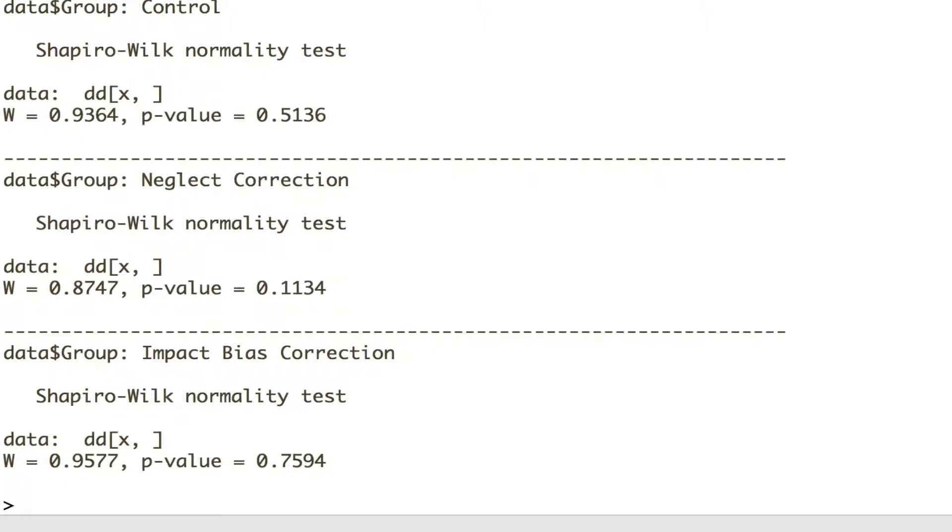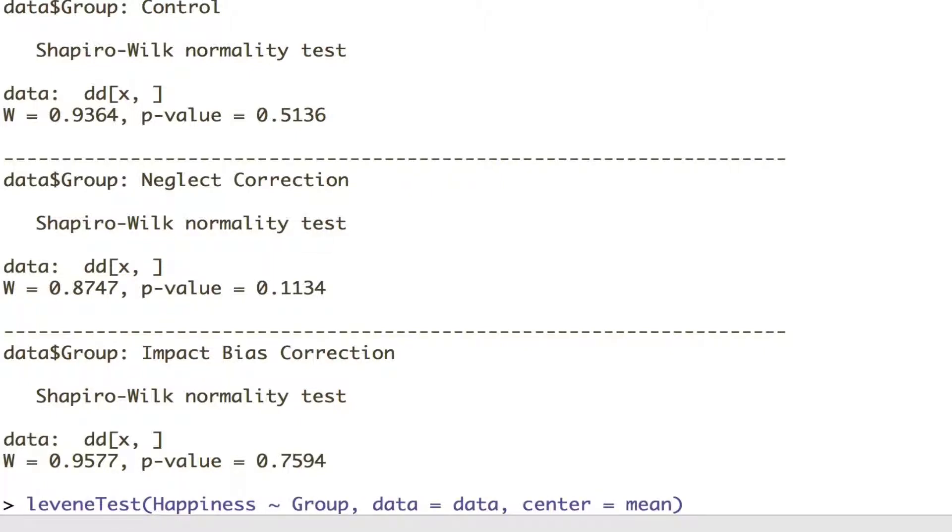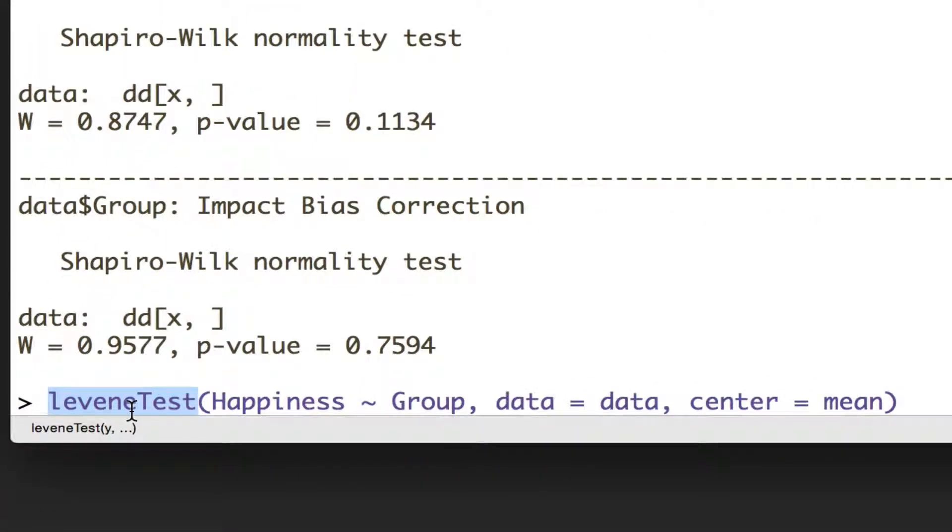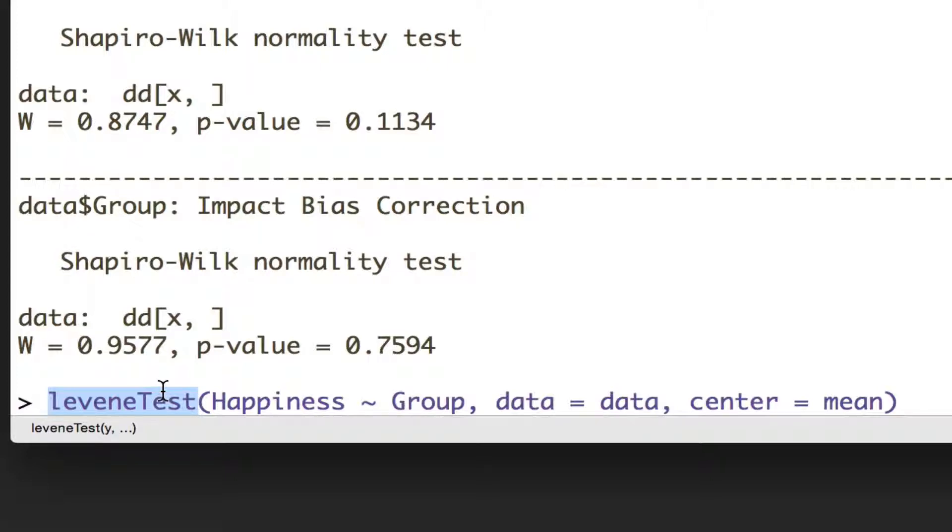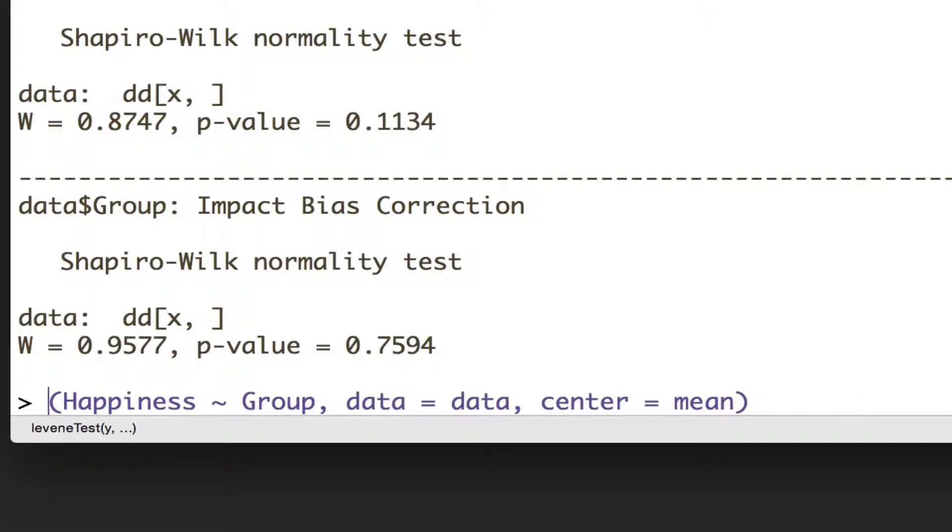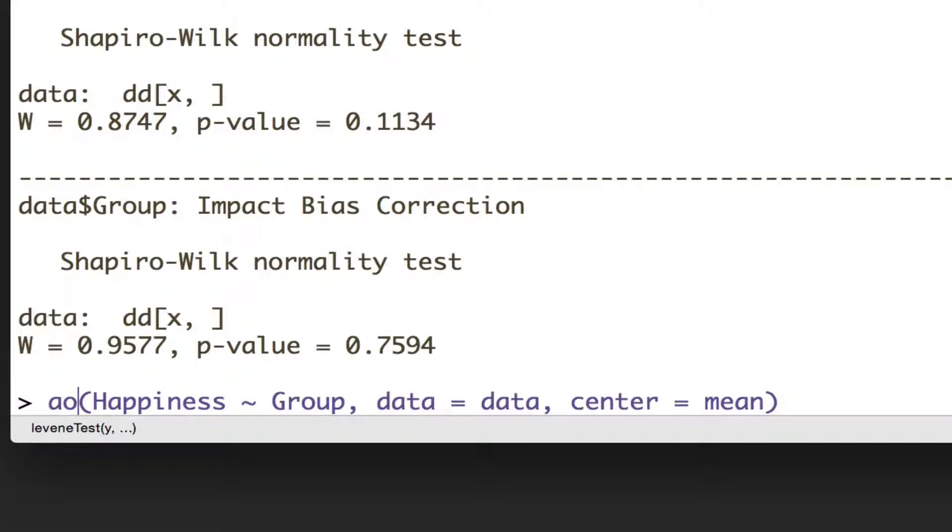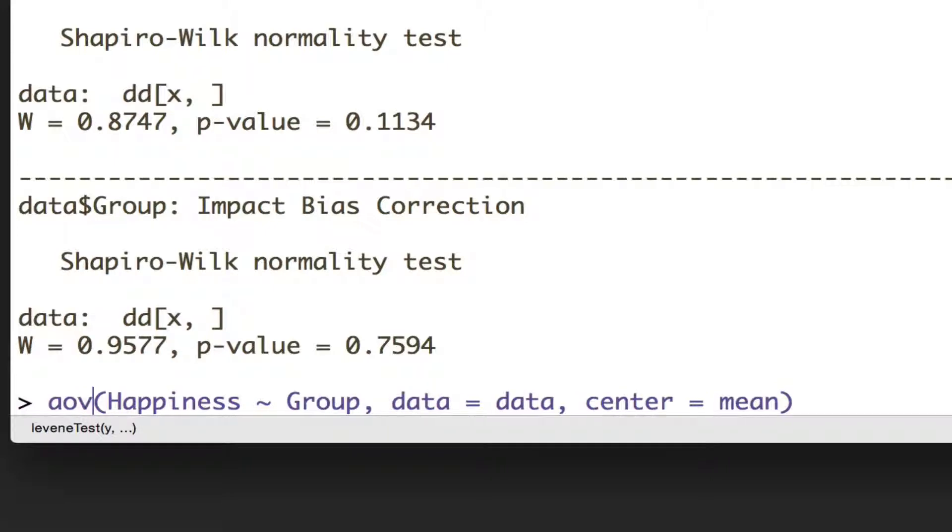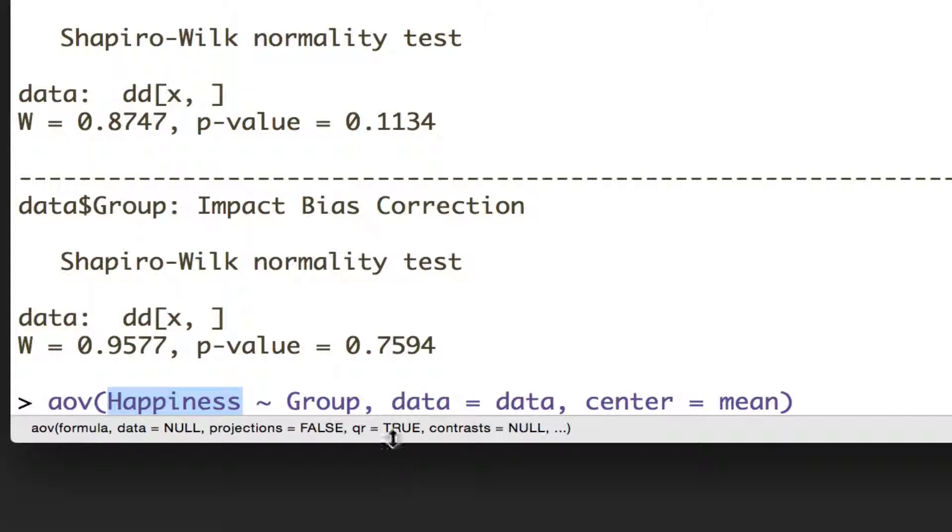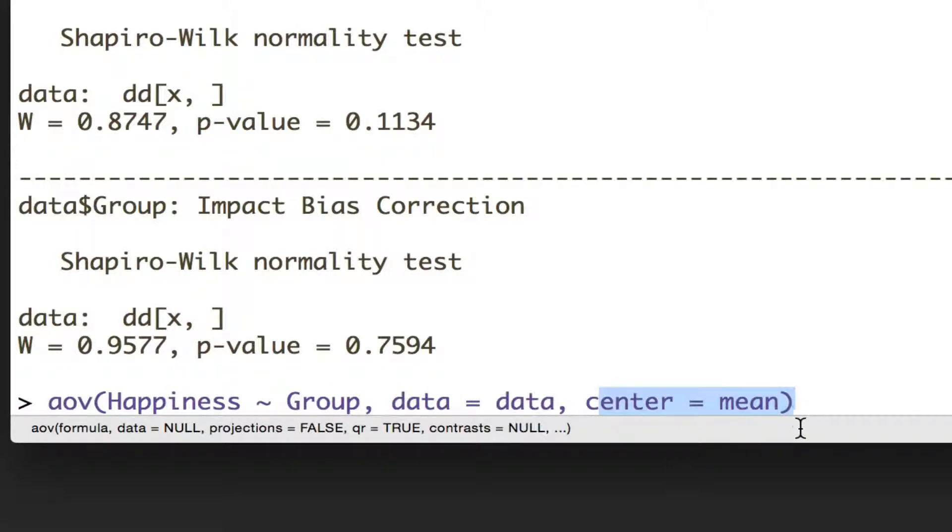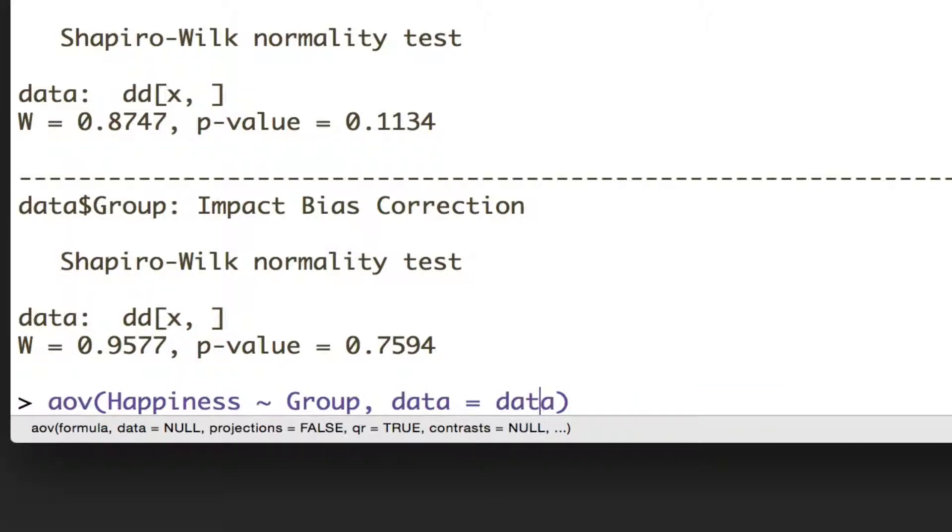So in order to do that, it's actually the same layout as Levene's test function, so I'm just going to repurpose that and use it again. But instead, the function we're going to use is called aov. Again, we want to use a formula. We want to say what the thing we want to predict is essentially, and then what our factor is that we've manipulated. And again, our data is called data. You don't need this center equals mean this time, because that's not relevant to ANOVA.